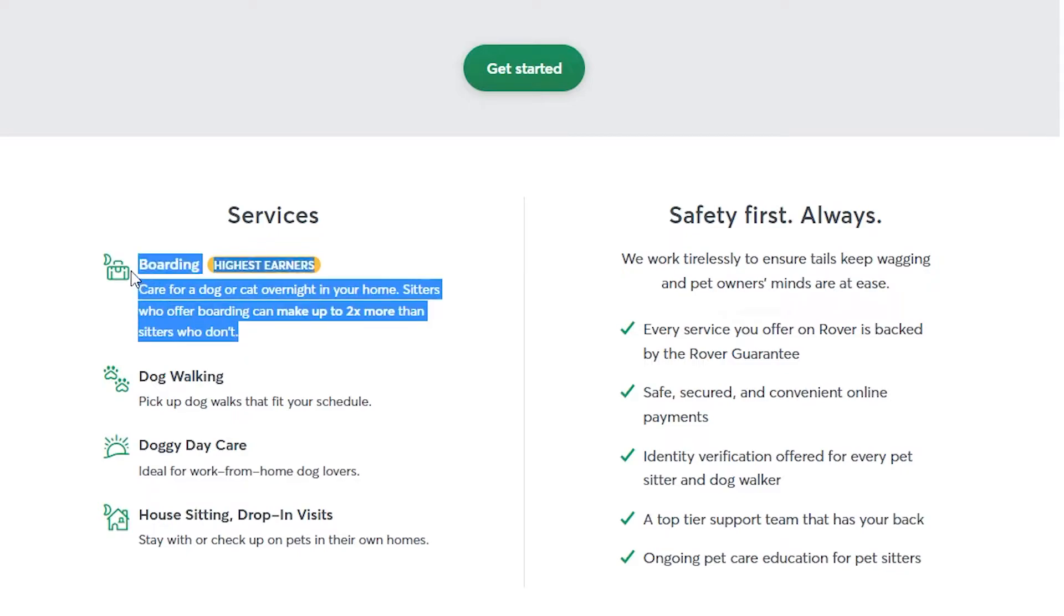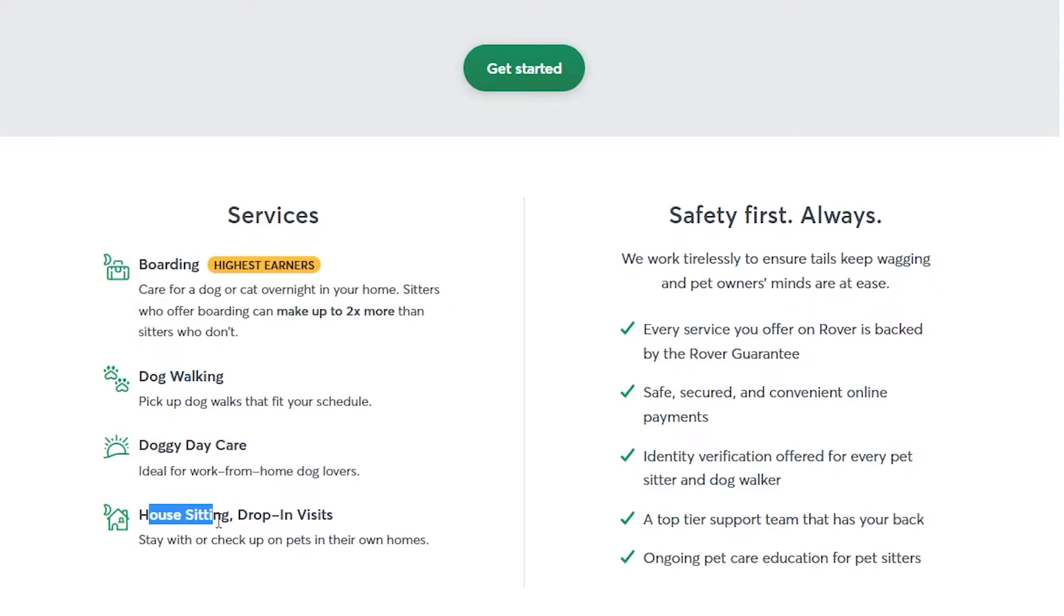If you are actually available to take the dog or the cat into your own home to look after, then you are able to make much more money than people who go to the pet owner's house to look after the pet.